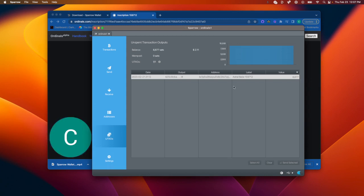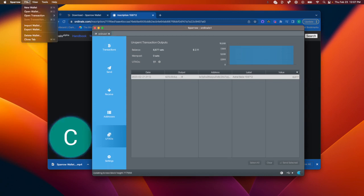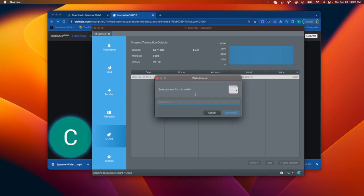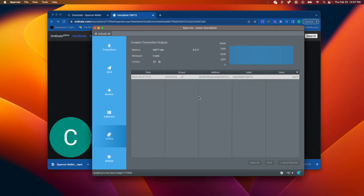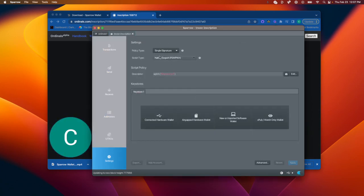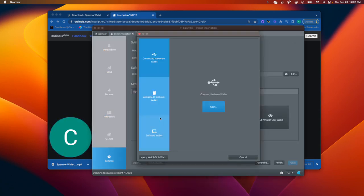So that's how to connect a Ledger. The Trezor is the same thing. You would just file new wallet, name the wallet, Trezor inscriptions for example, Taproot, connect, scan, and then just import the key store.